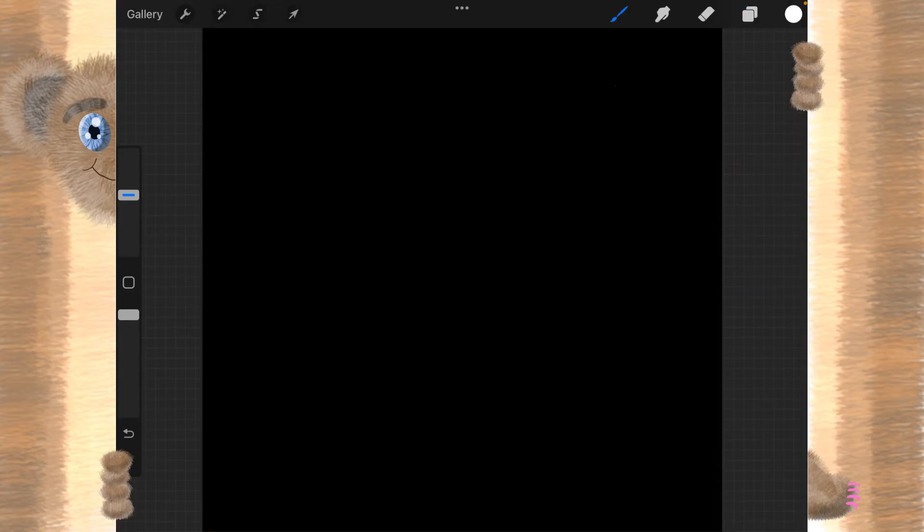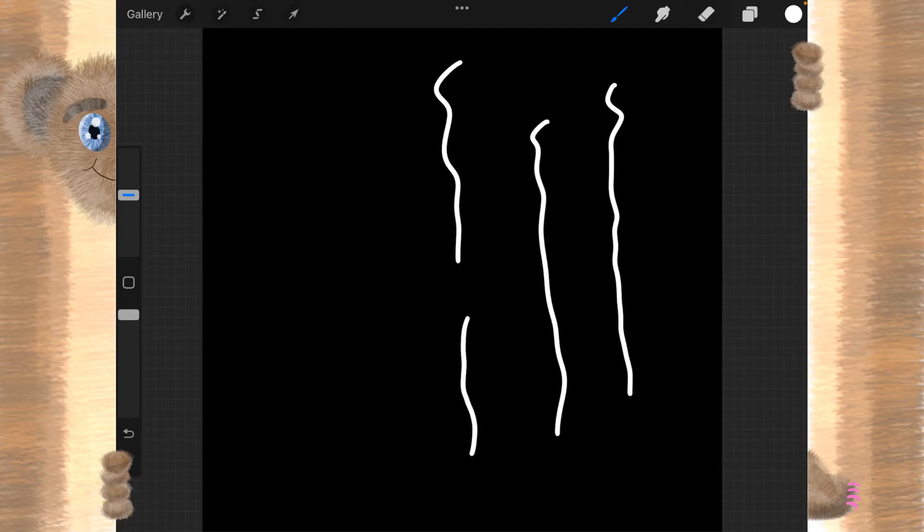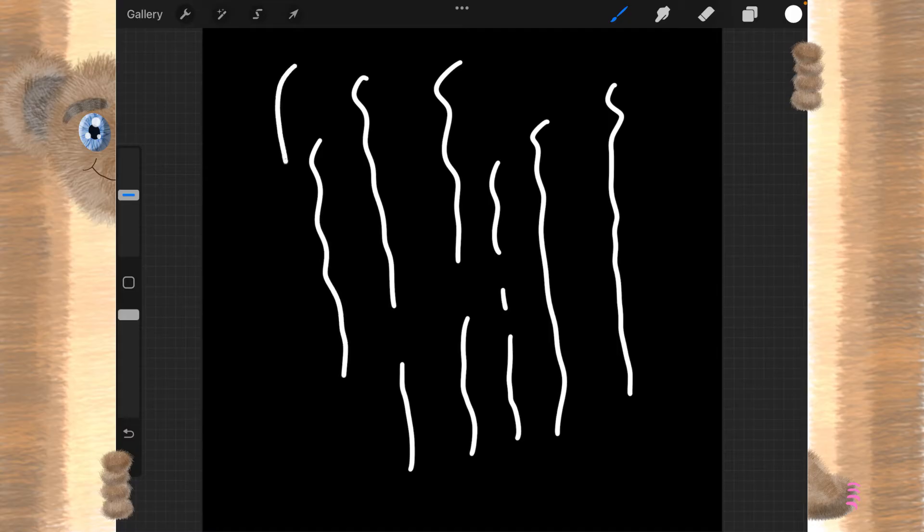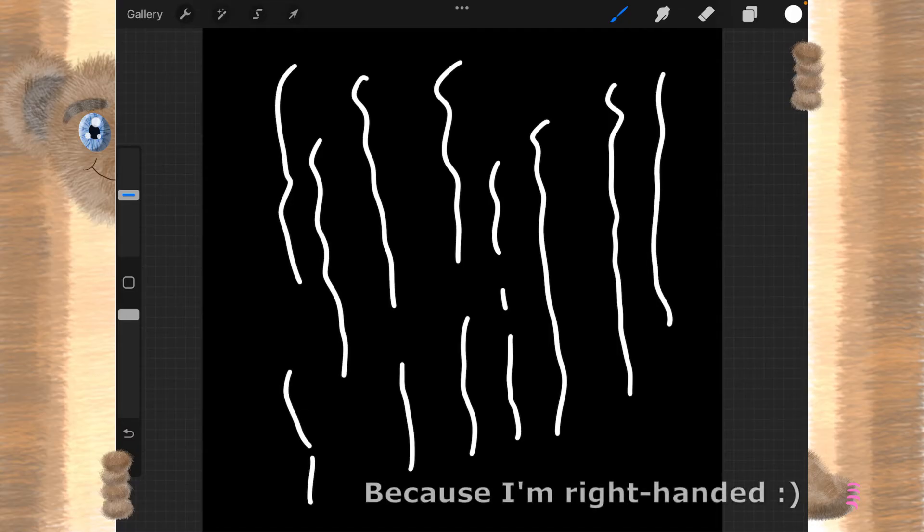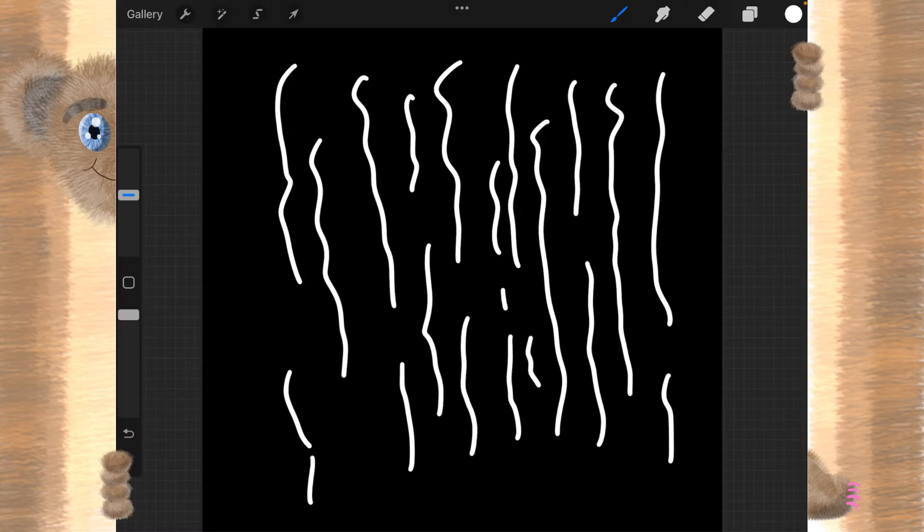And we're going to start making squiggly lines. And once again, these aren't going to be too obvious squiggles, just a bunch of squiggles. And not all of them are connected top to bottom. I'm using my right hand, and I'm holding my apple pencil pretty far away, almost at the end, so I'm not getting a really steady line.